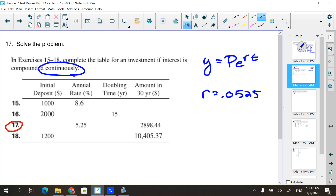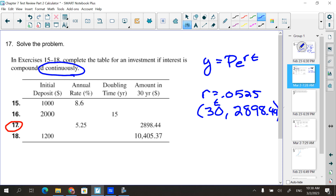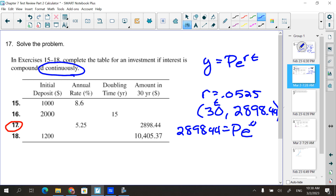The amount in 30 years is $2,898.44. That gives me a point I can plug into the formula: when t = 30, A = 2898.44. So I write 2898.44 = P·e^(0.0525 × 30). To solve for P, divide both sides by e^(0.0525 × 30).